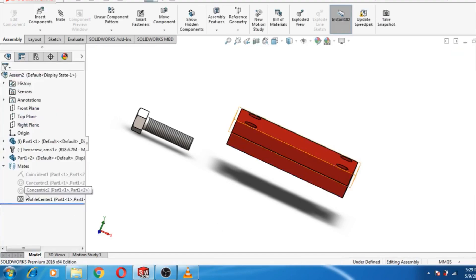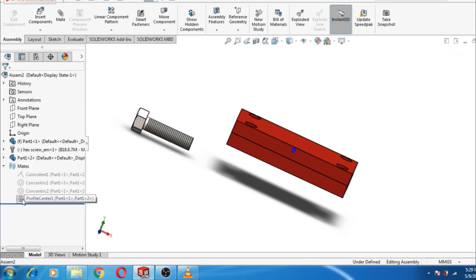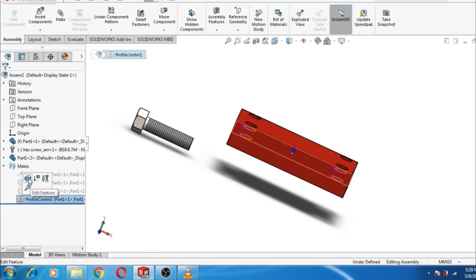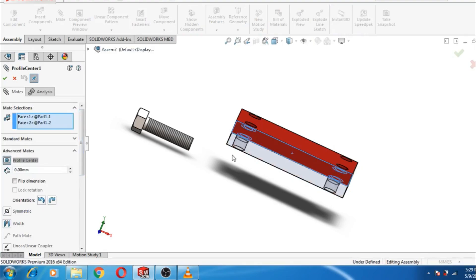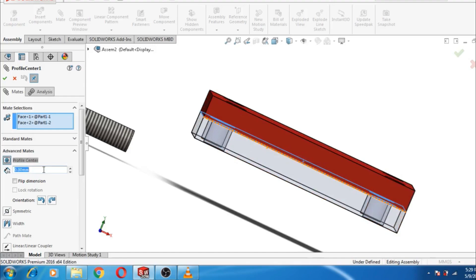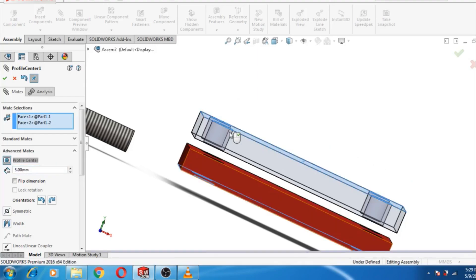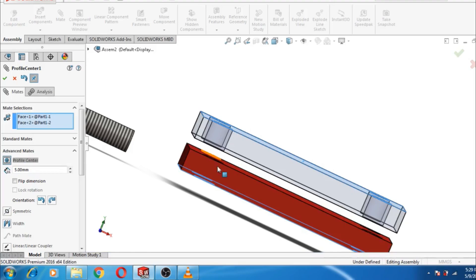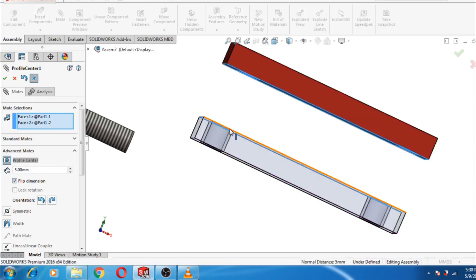Go to the Profile Center mate, left-click Edit Feature. We can also give a distance between the two selected faces. We will enter five millimeters. Since it takes the distance in the opposite direction, we click Flip Dimension. In this way we have maintained a distance of five millimeters between the two selected faces. Press OK.